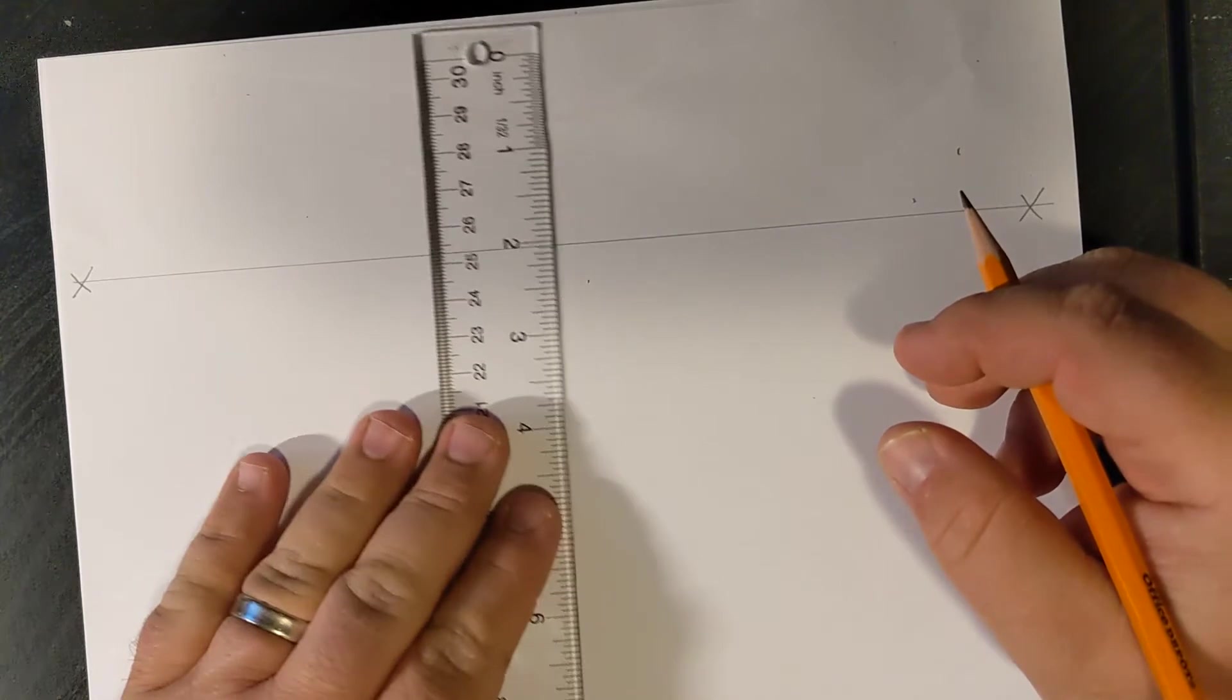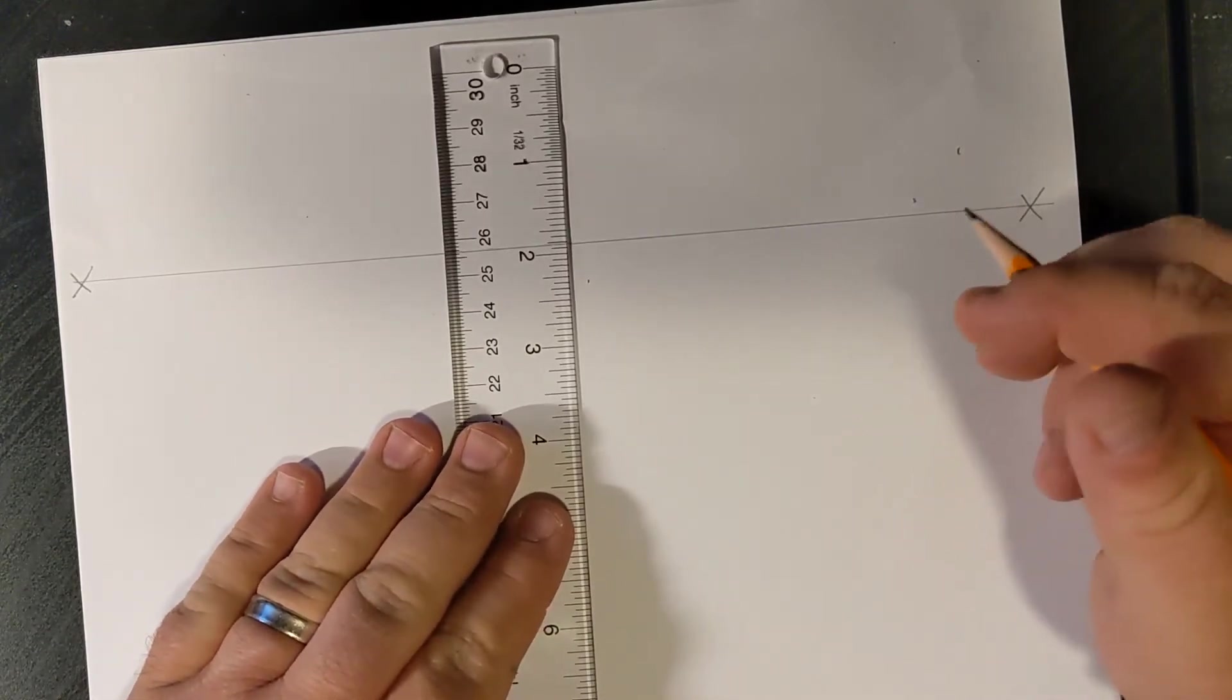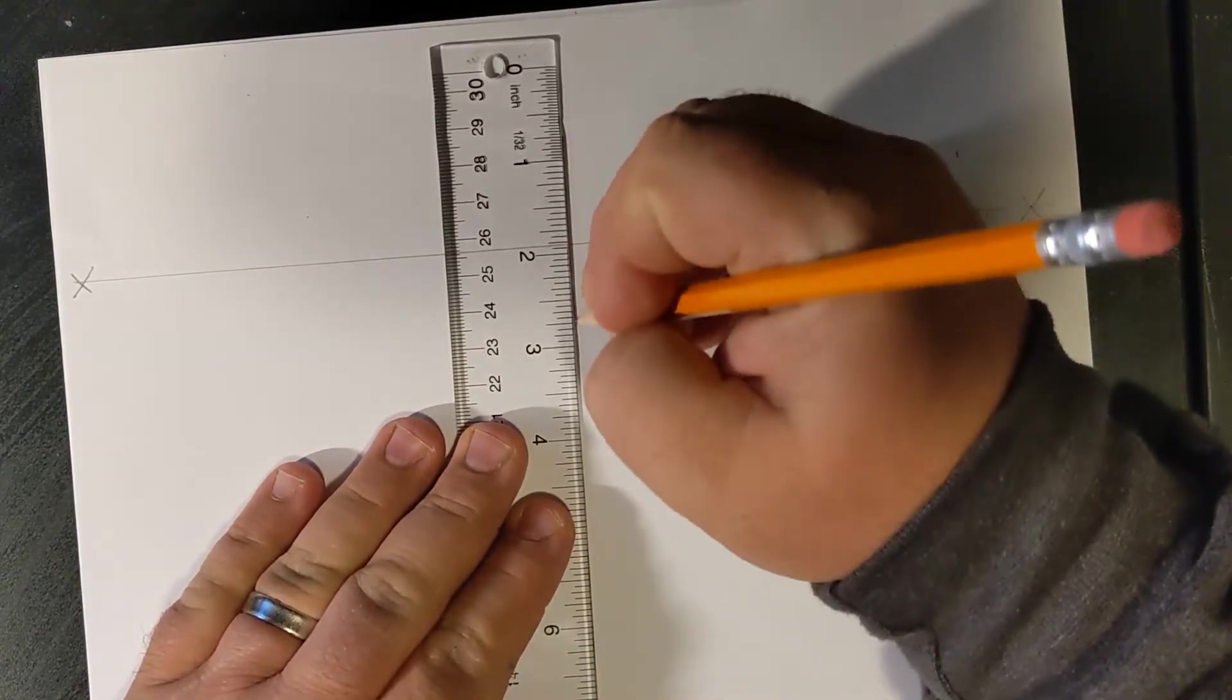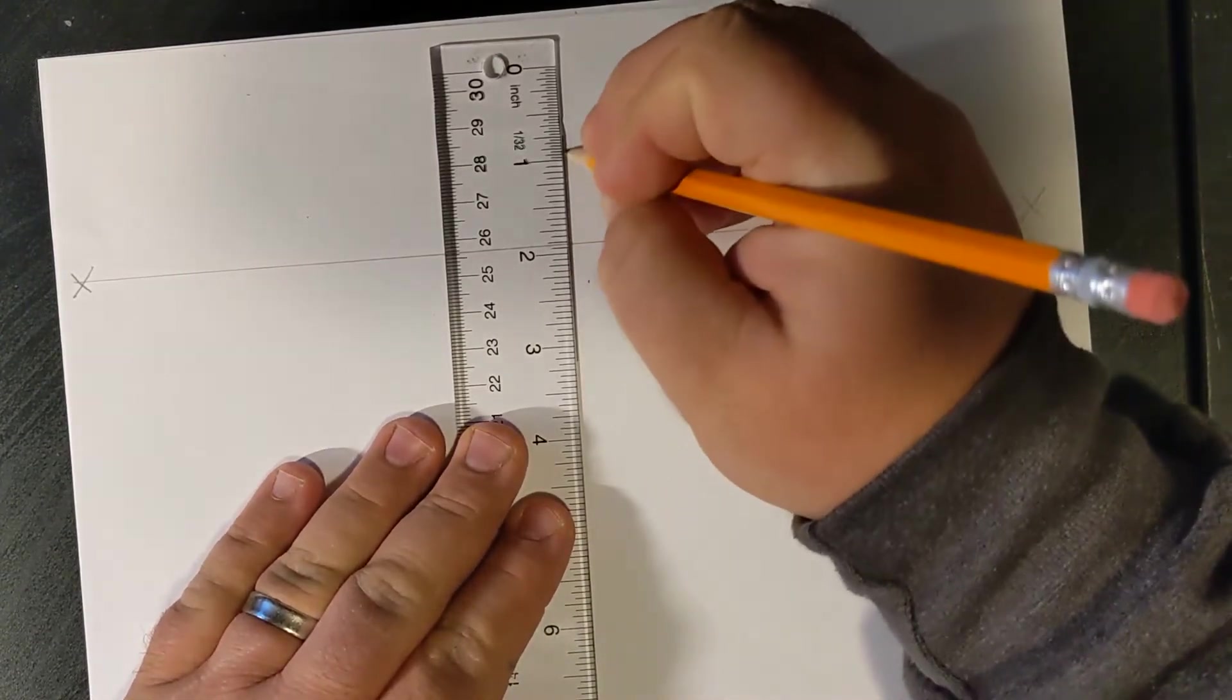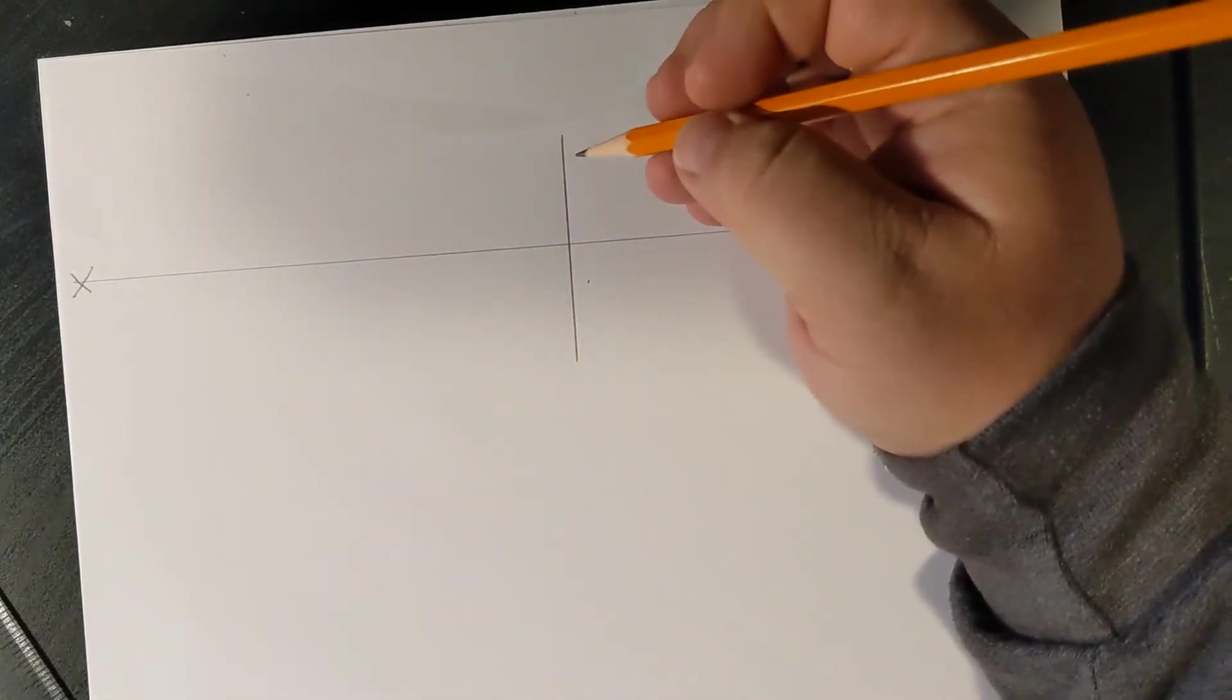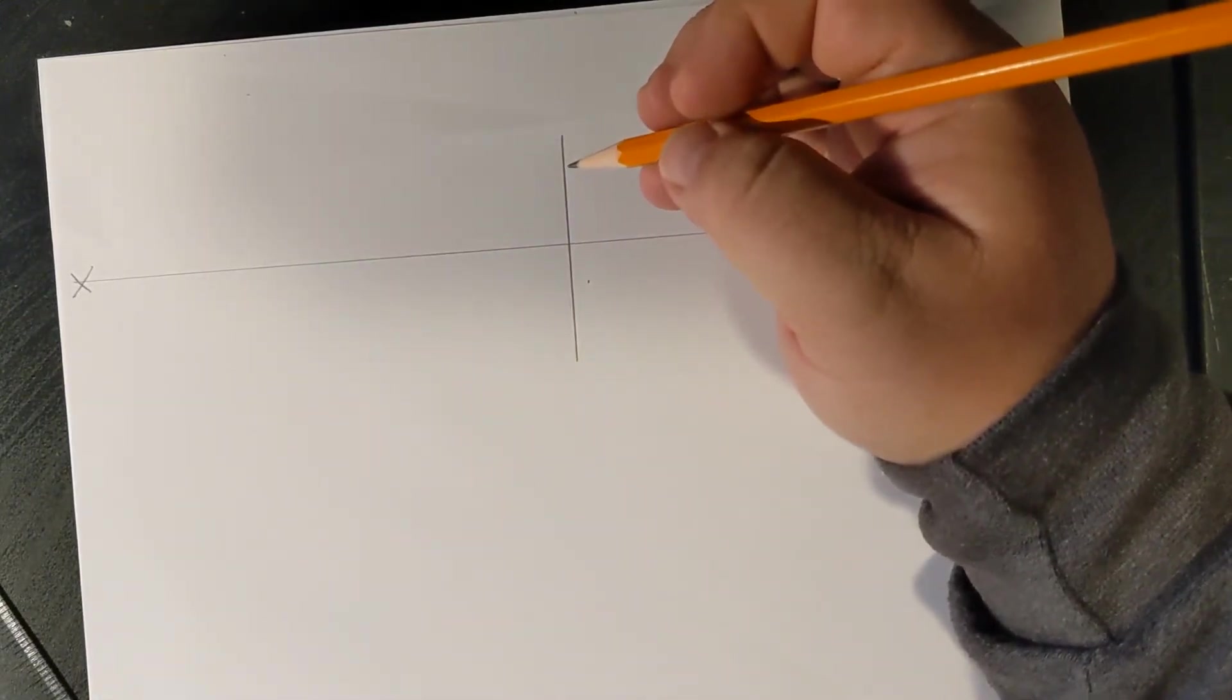Now, somewhere near the center, do about a two-inch line, maybe a little bit more. That's going to eventually represent the corner of our room.